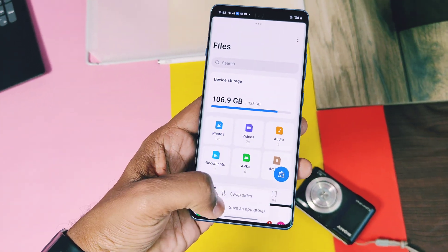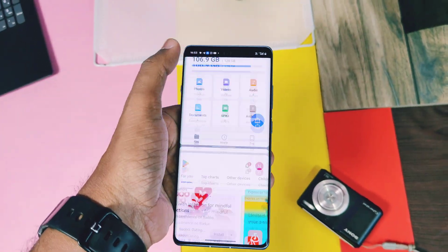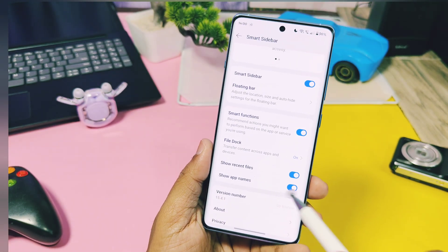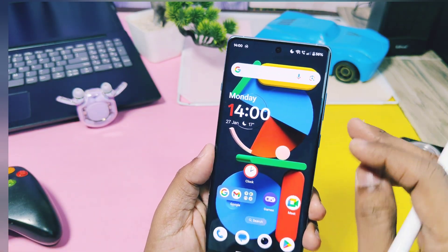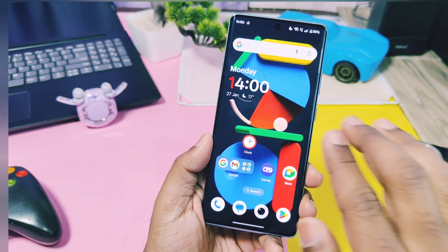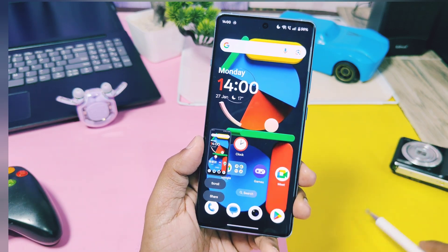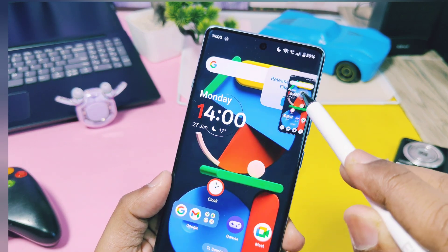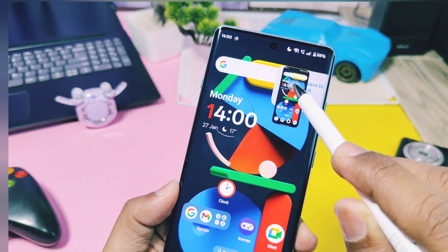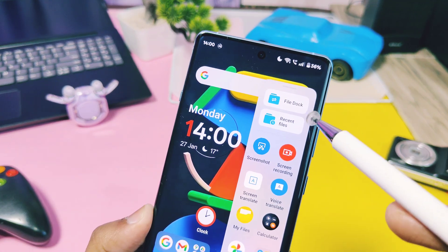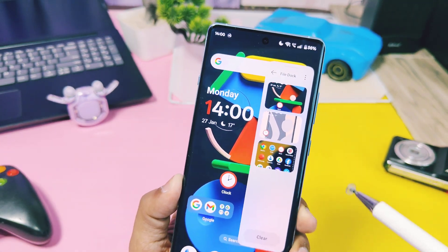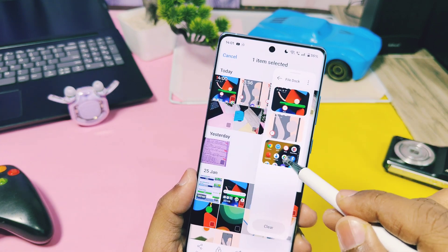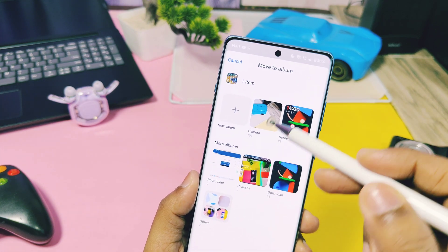Now let's check out what the File Dock is. File Dock allows you to save temporary files like images, documents, and videos, and these files can be shared with any supported application by just dragging and dropping them. For example, if you take a screenshot, long press on it, drag it, and drop it into the File Dock folder — it will be saved for future use. Now if you open a supported application like the Photos app or any photo editing application, you can open the File Dock from the sidebar and just drop the image or video file into the application.